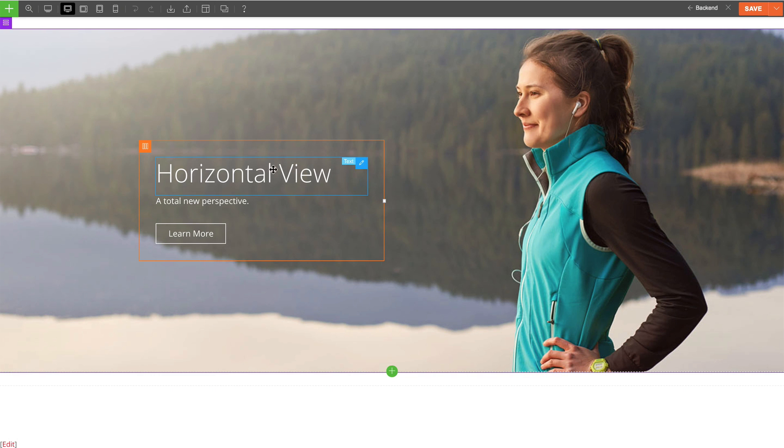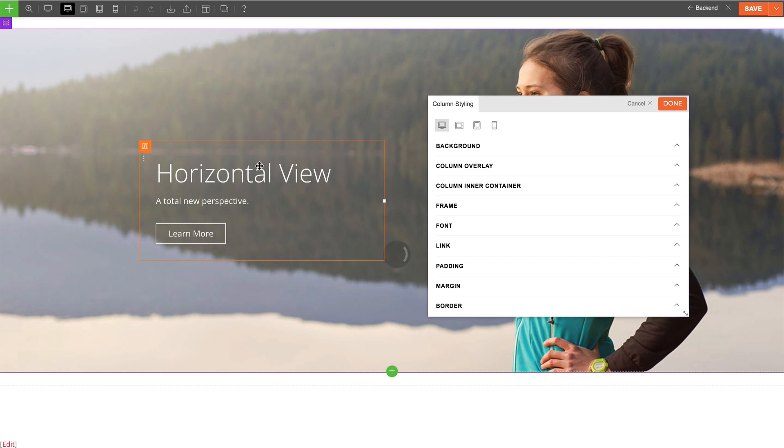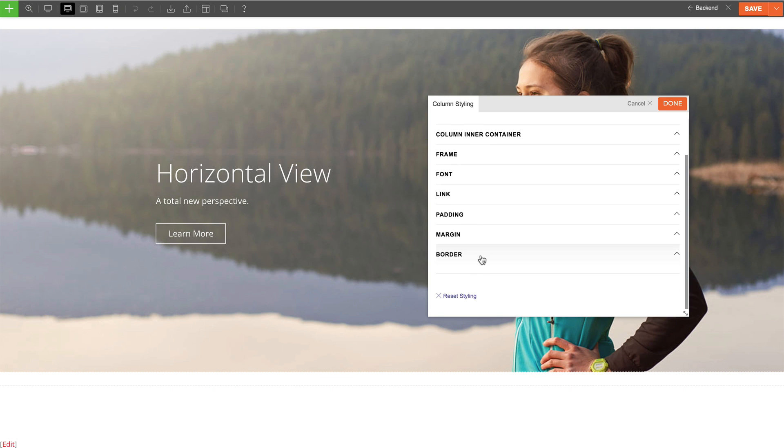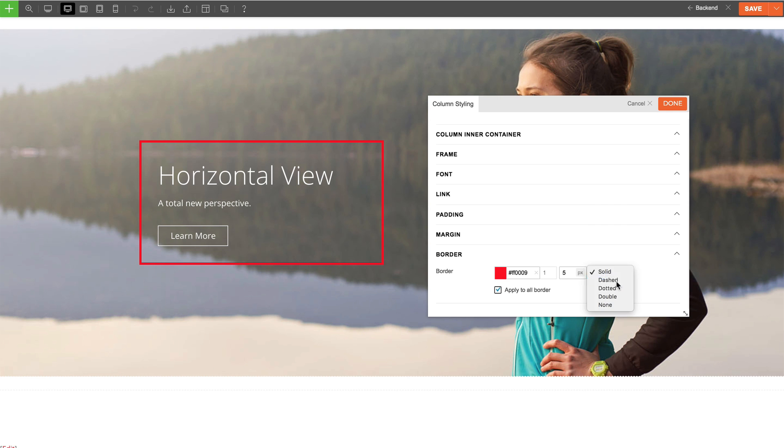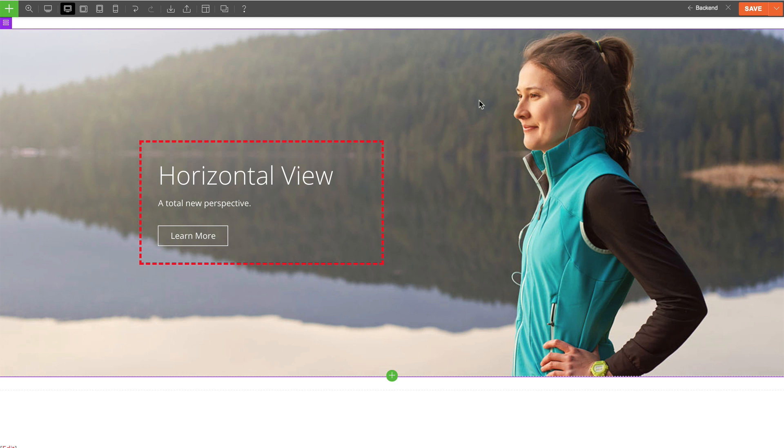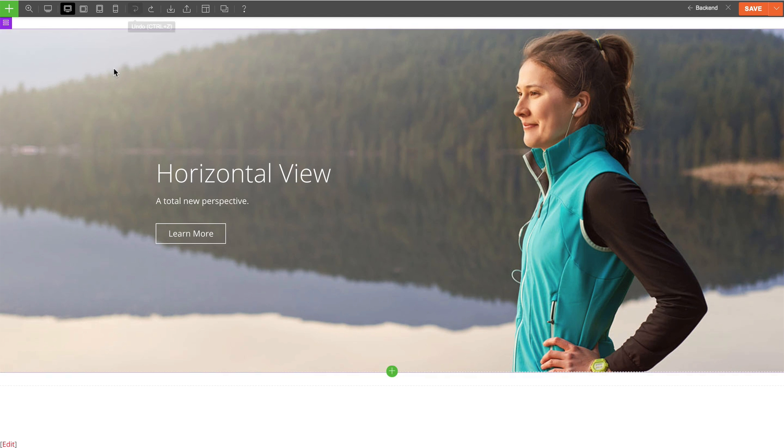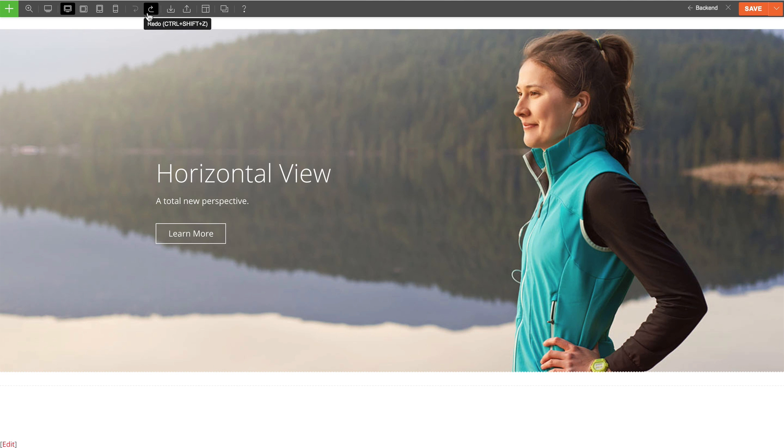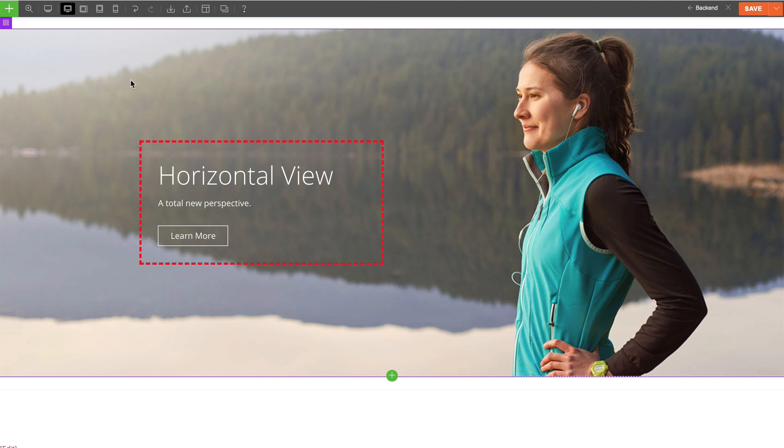Now let's talk about the undo redo option. This is a great feature that allows you to easily undo the edit that you've done or redo it. It's a simple but very useful feature, especially when building your site.